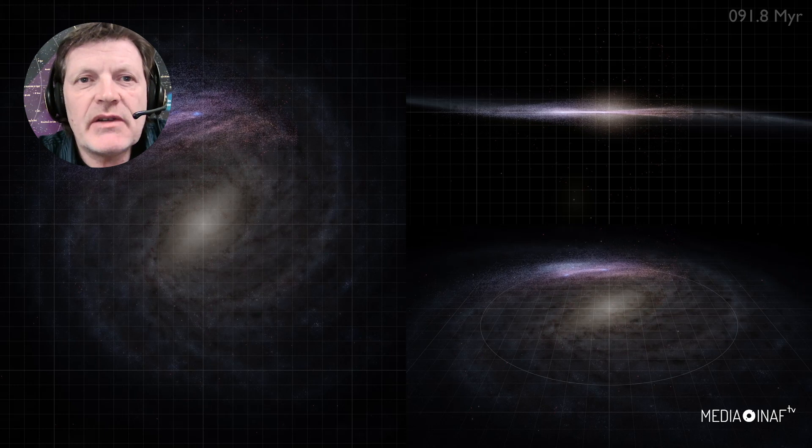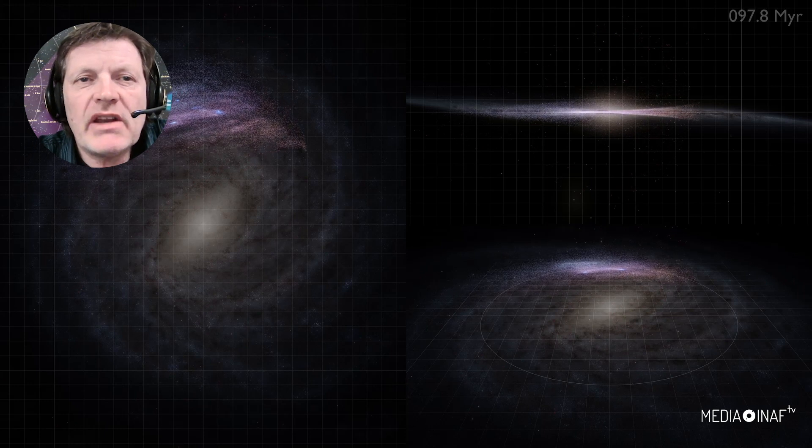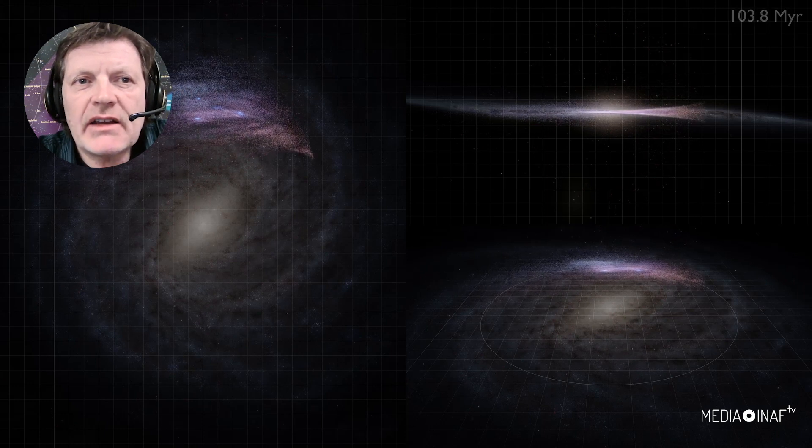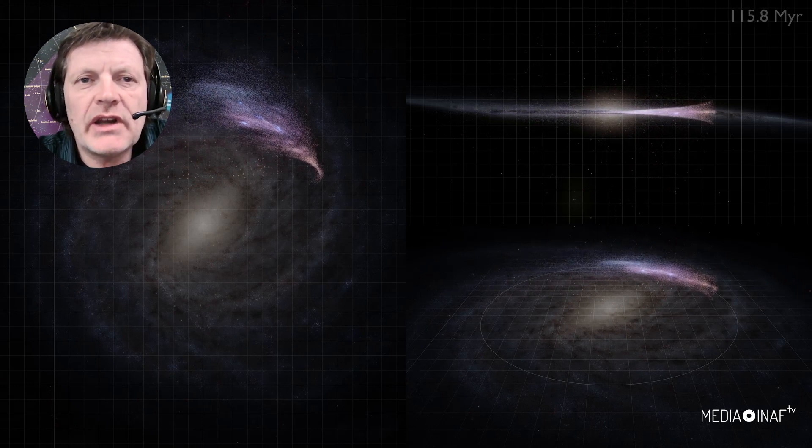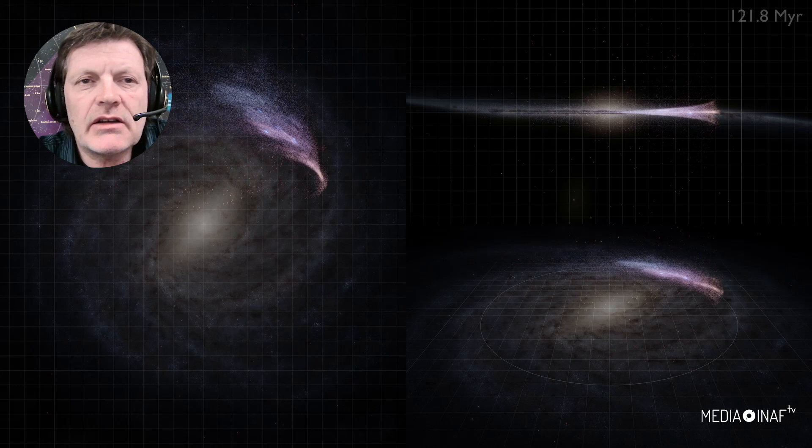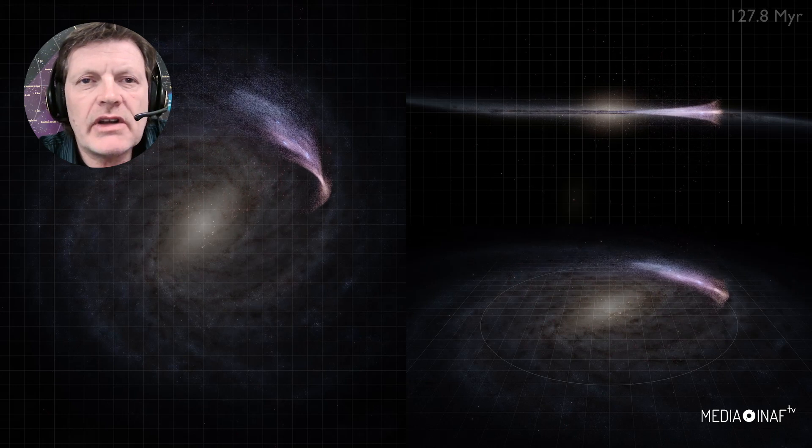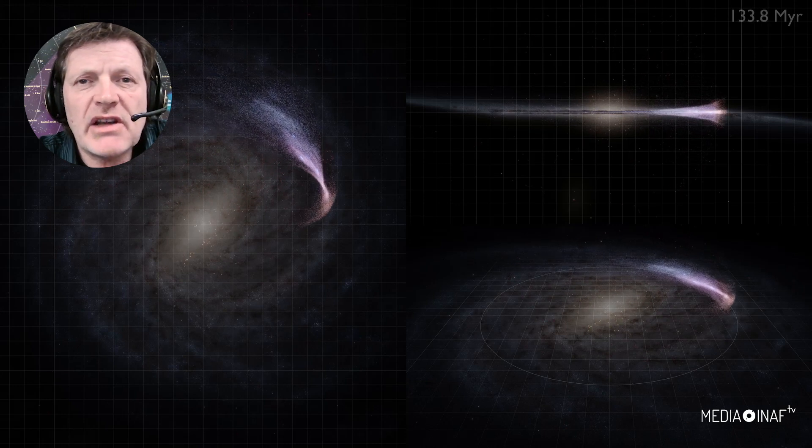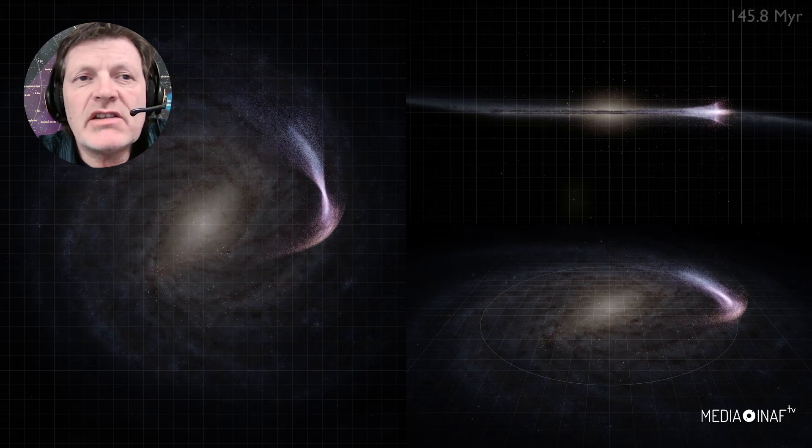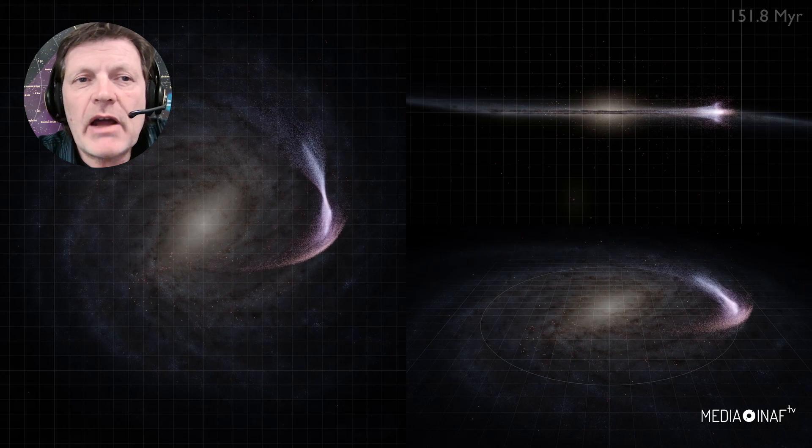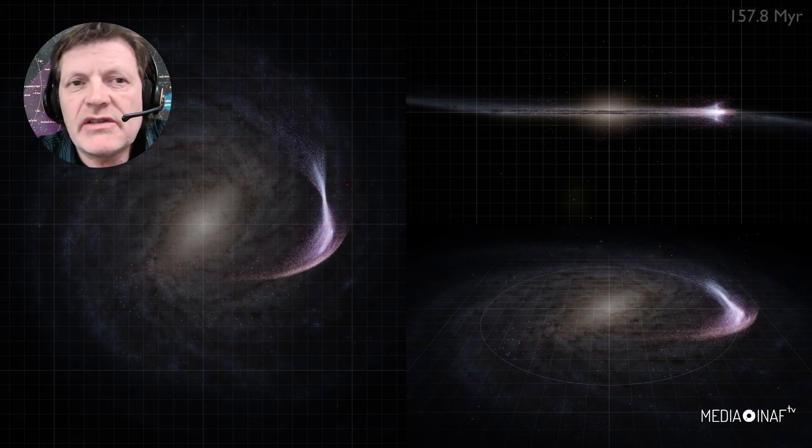To put things into perspective, if we equate the size of the galaxy to the Earth, the region we are looking at, the Gaia catalogue of nearby stars, would occupy just a circle of about 40 kilometers.